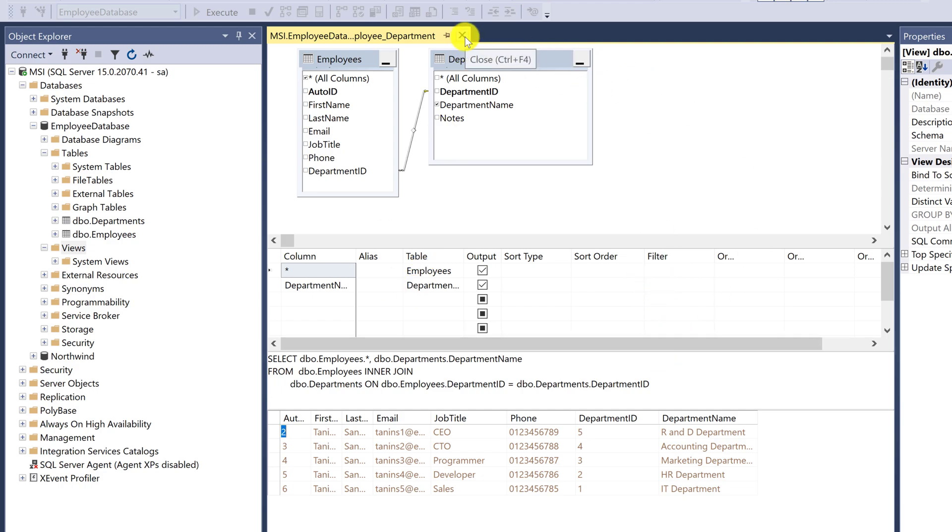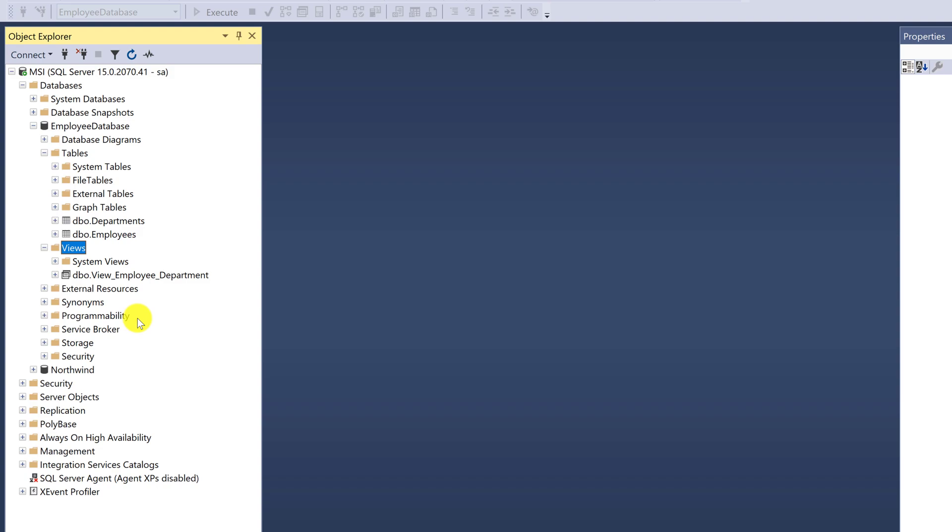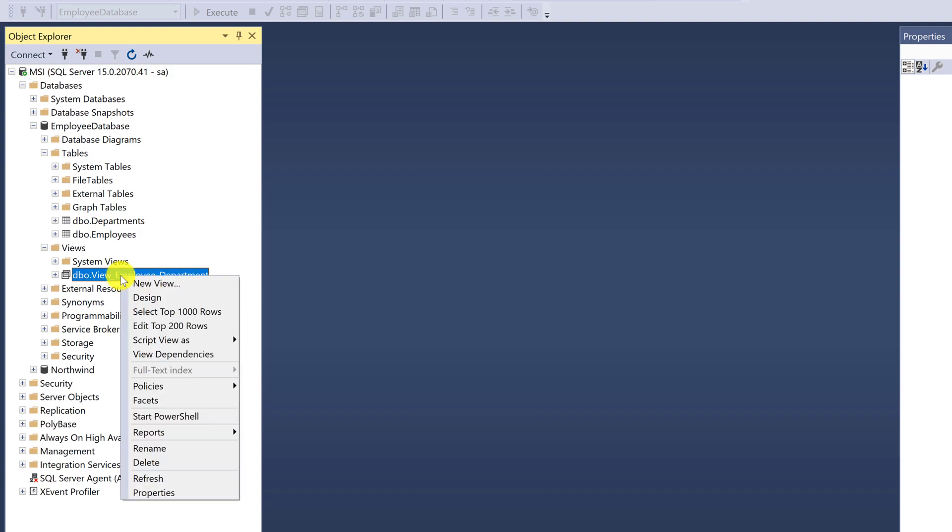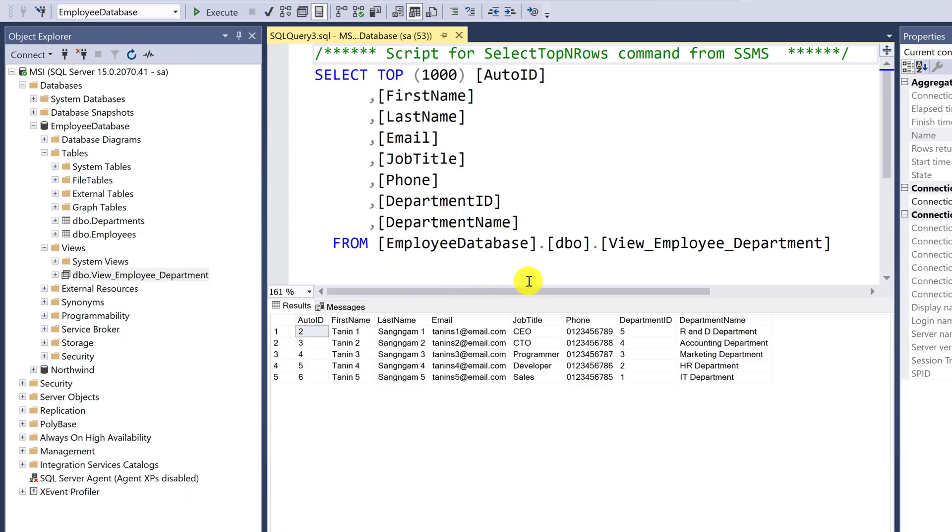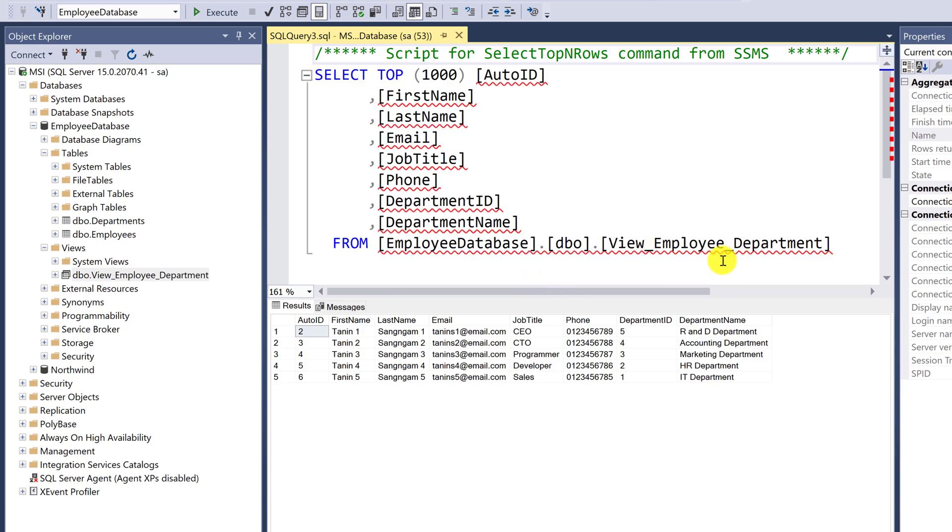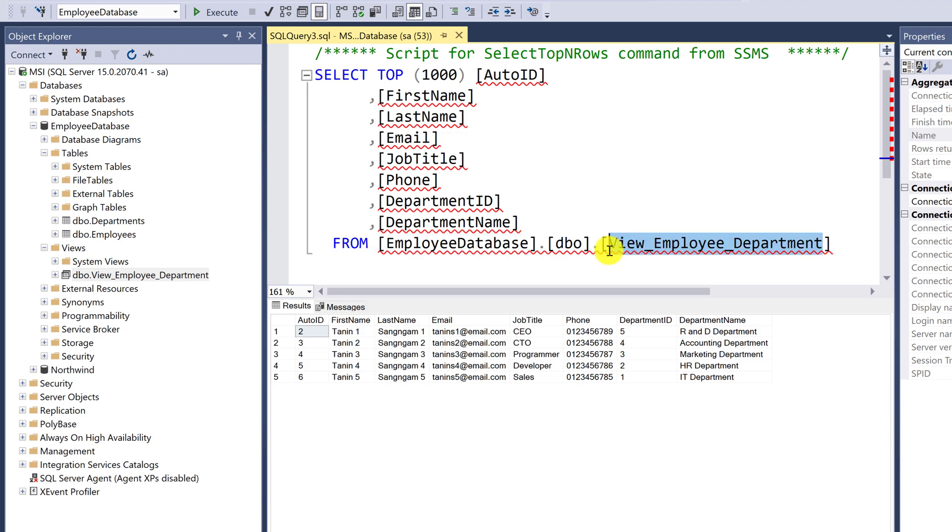Close the tab, refresh the view, then right-click and select. You can see the query is shorter than creating an inner join. When you write a program, just select the name of the view. You can also select all from view.